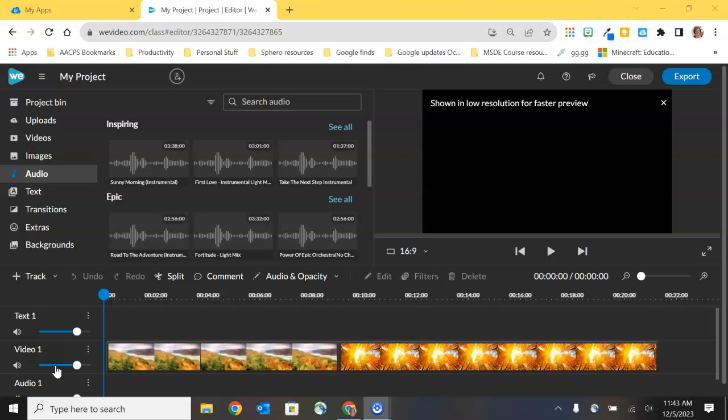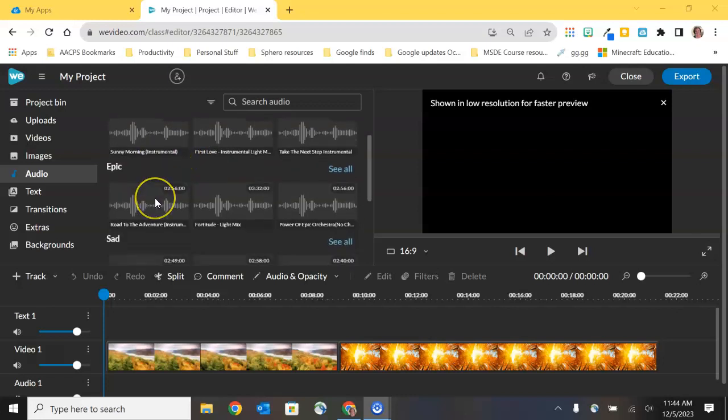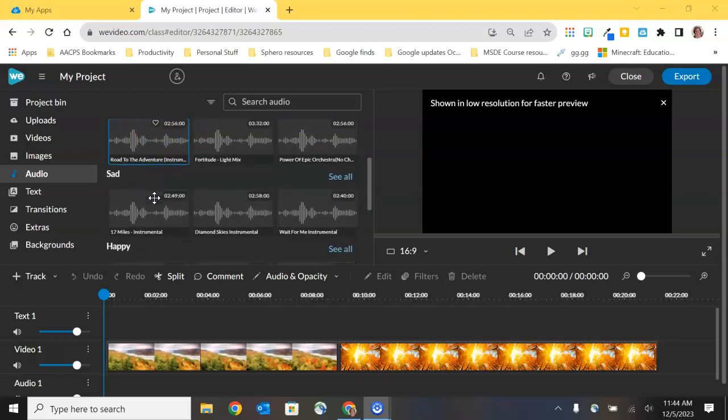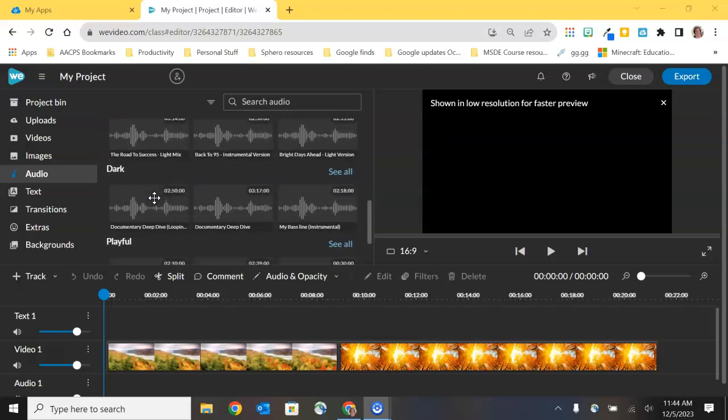You don't always necessarily need narration over every project that you do. Sometimes what you want is music to play over top of that, something that's kind of inspiring, epic, something that invokes the feelings of a particular video that you might be creating. And so WeVideo's audio selection of music is categorized exactly that way. What is the theme that you're going for as a part of your project? You can find music that will accompany and help reinforce that theme as your viewers watch your video.